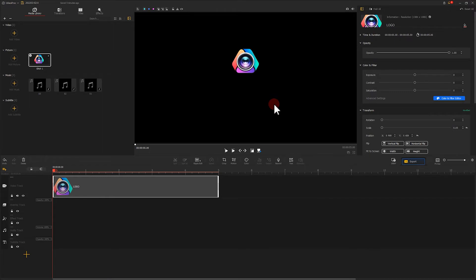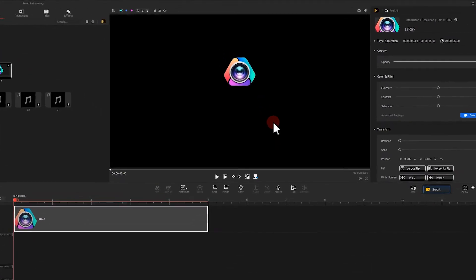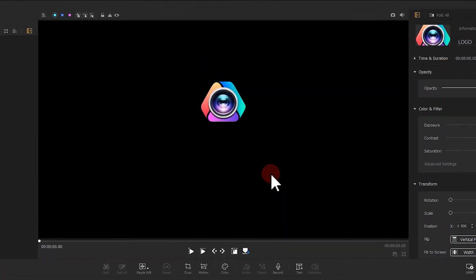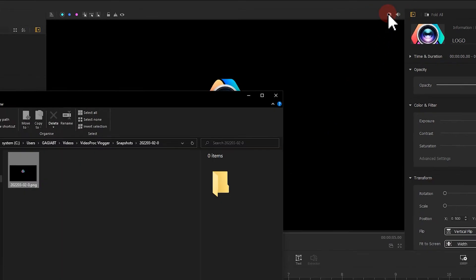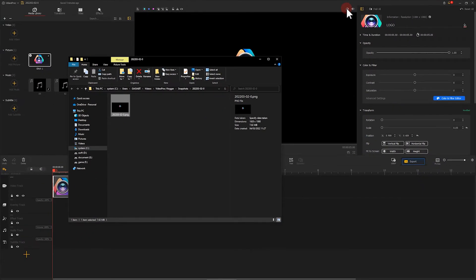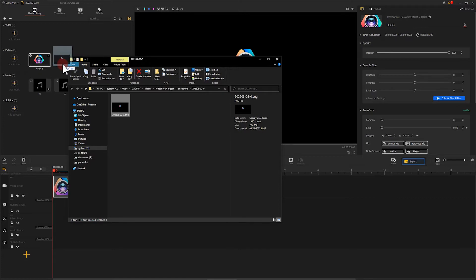After that, we want to click here to take a snapshot. That brings us a new picture with the logo on the desired position. Then we drag that picture to the media library.